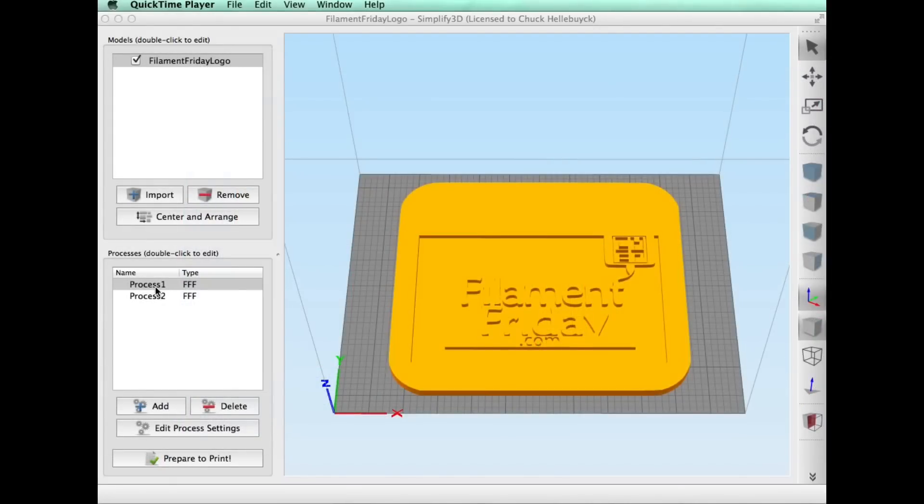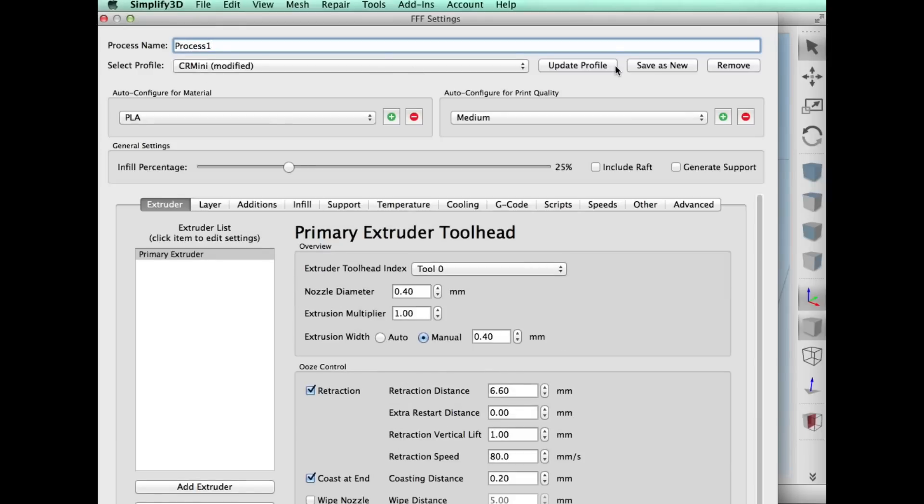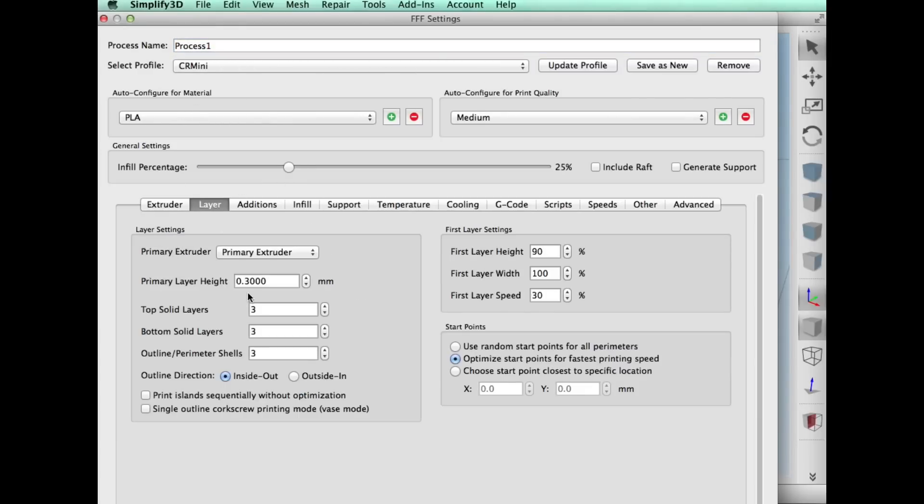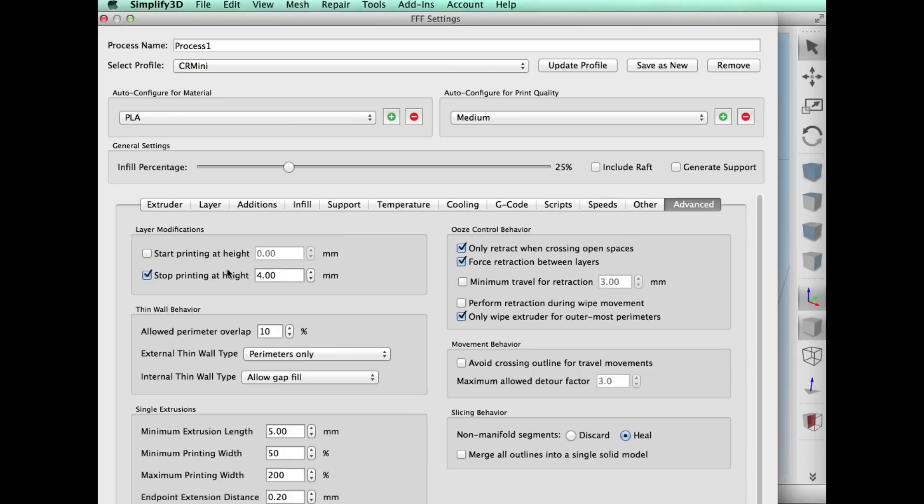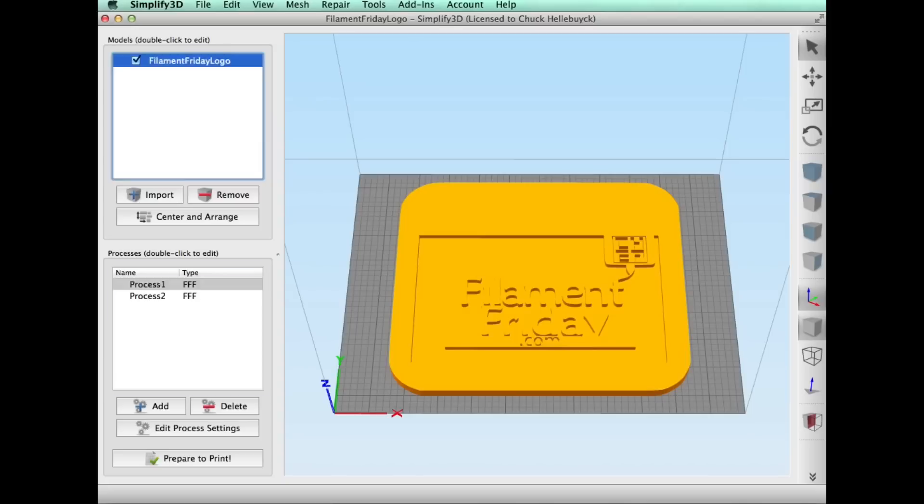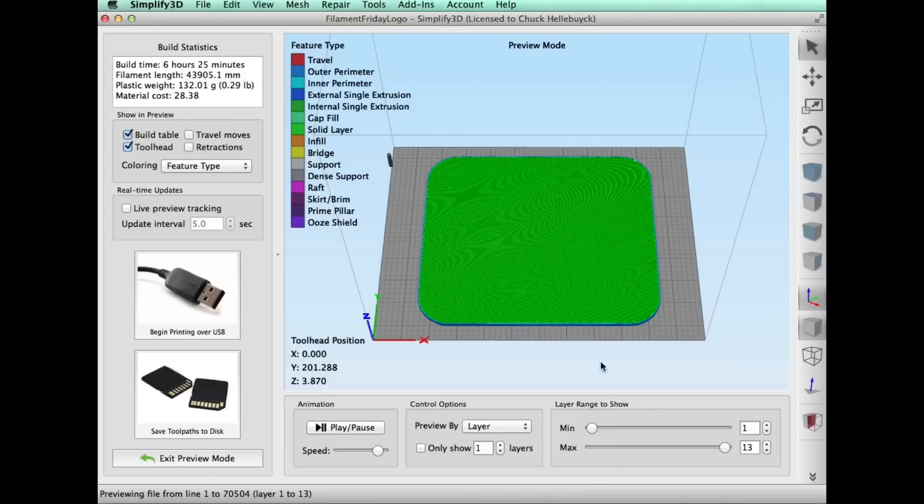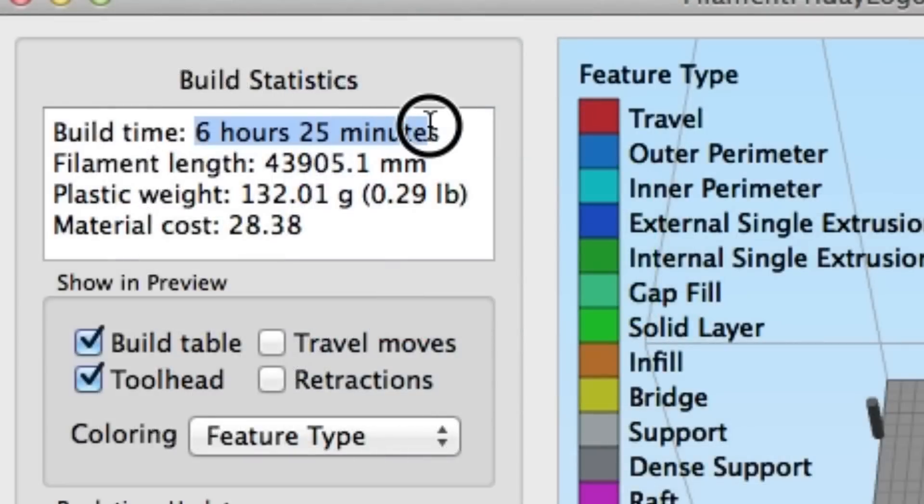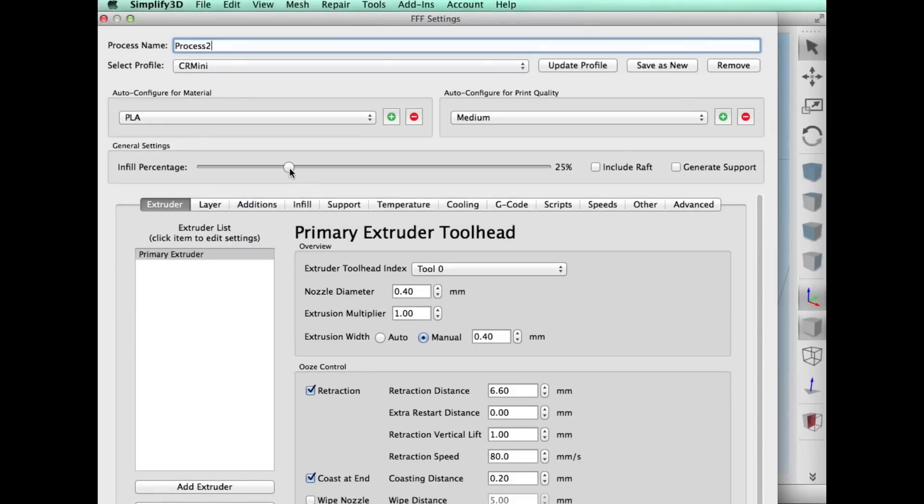I wanted to print this in two colors so I created two separate processes in Simplify 3D. The first process I did on the CR-10 mini, 25% fill, 0.3 layer height, 60 millimeters per second and I told it to stop printing at 4 millimeters. So that should just give me the base. This is what I'll print. Here I'll show you when I slice it. This will be white. This whole thing will be white and it'll take 6 hours and 25 minutes which seemed really long but that's how long it took.